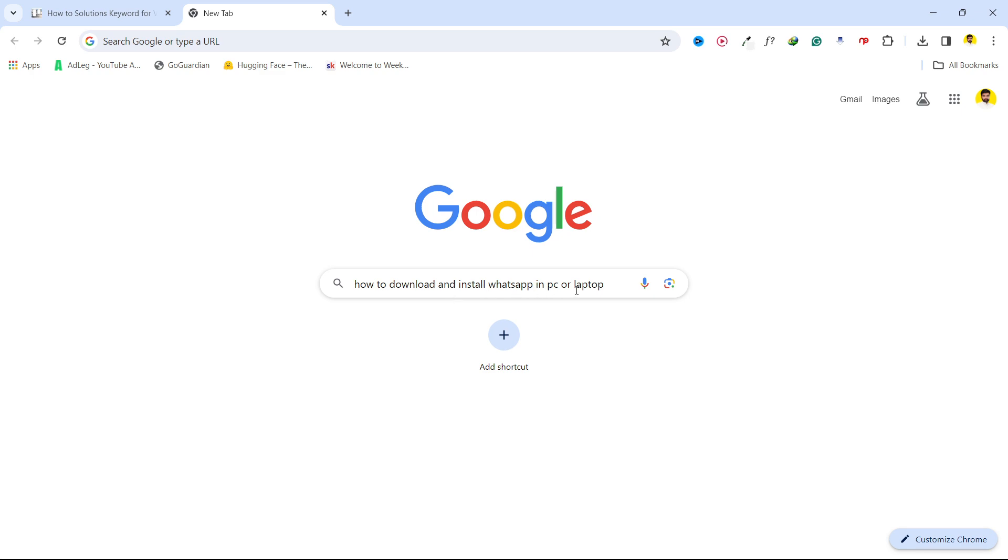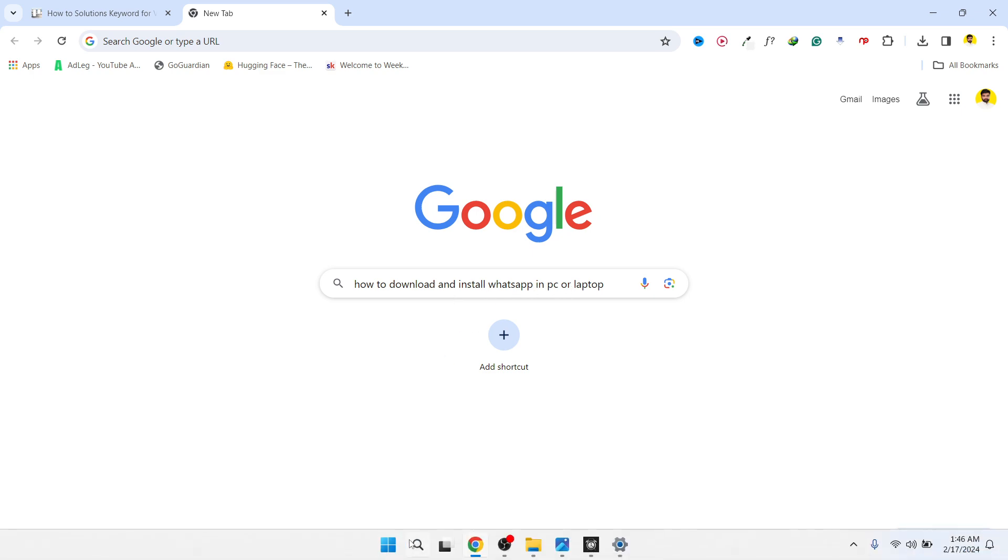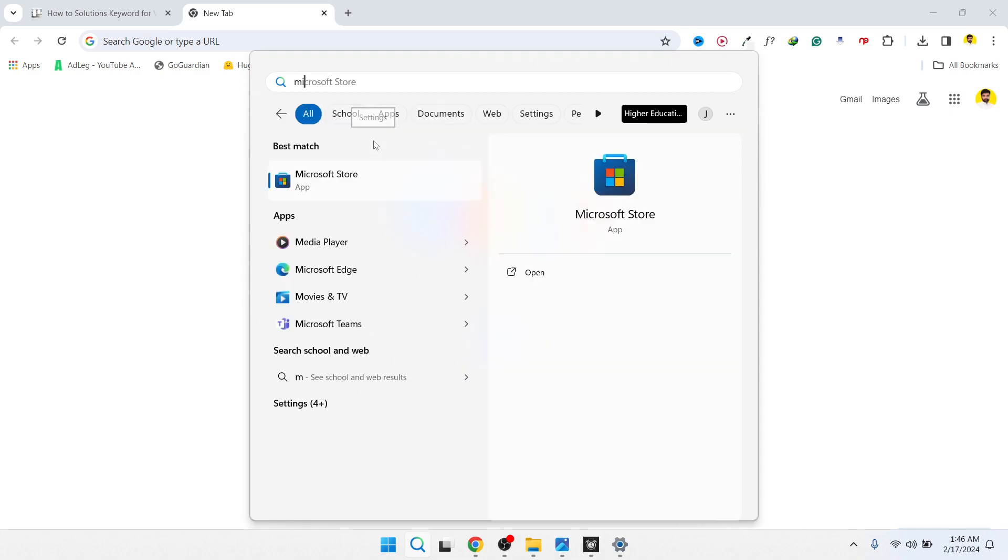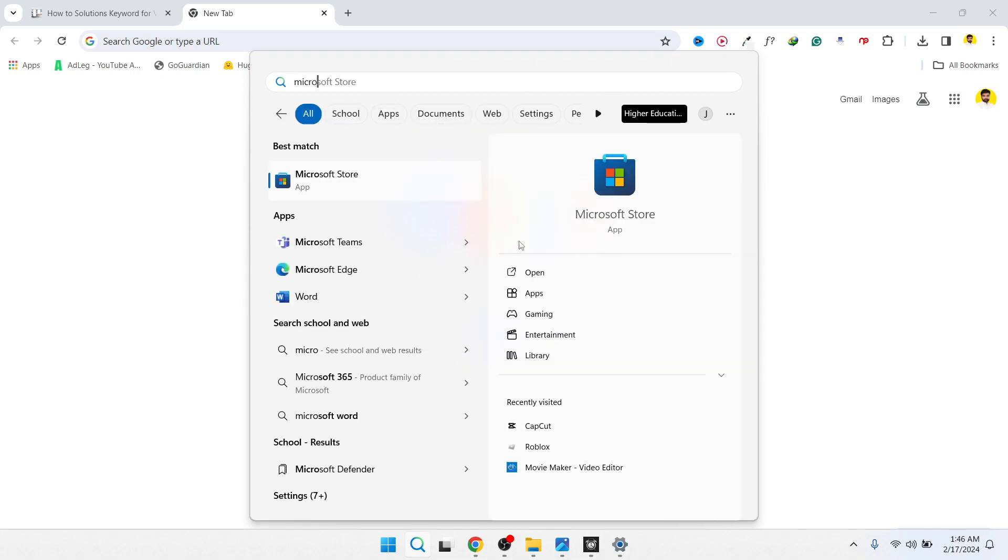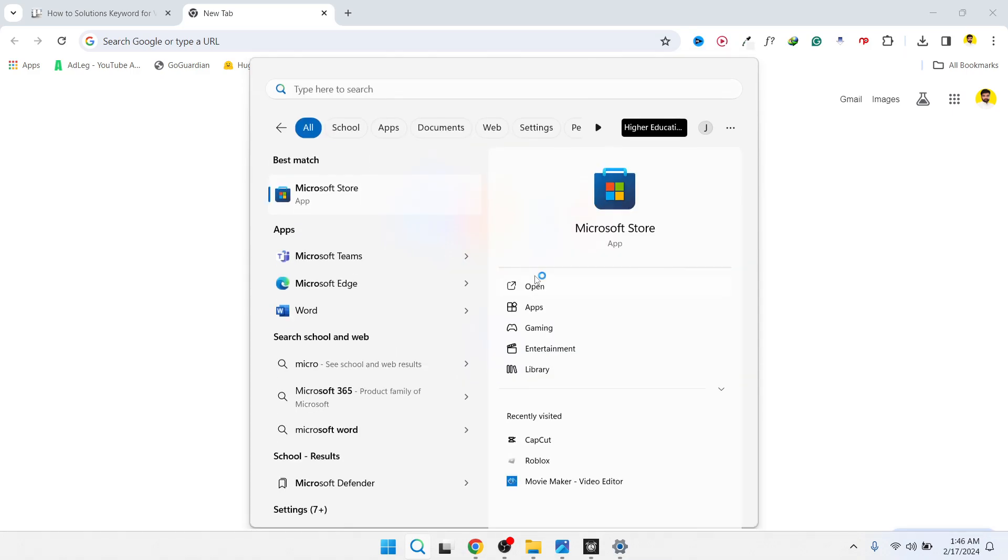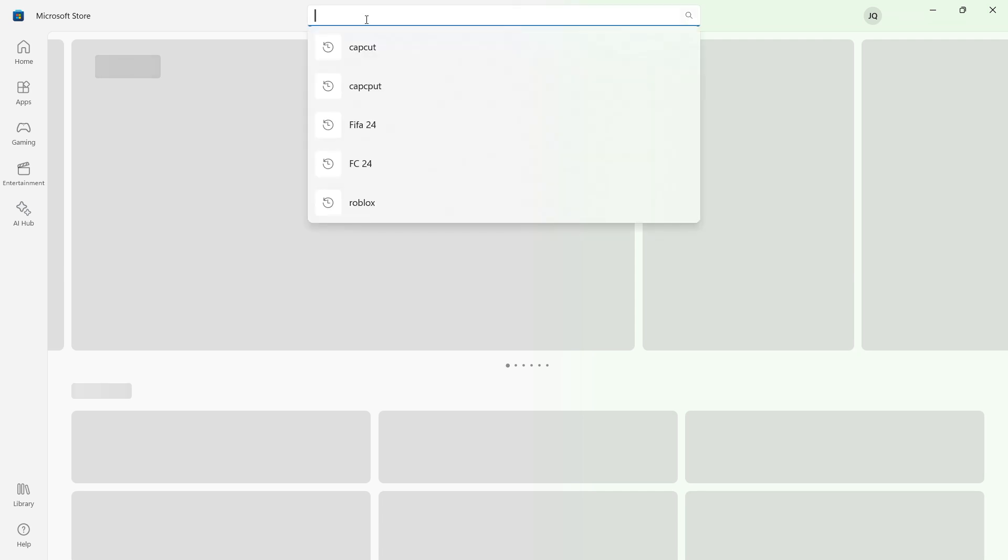First you need to open Microsoft Store, so open that. I am in Windows 11 right now, you can use it in any Windows version. Here you need to search for WhatsApp.